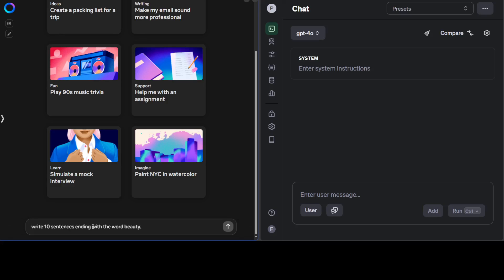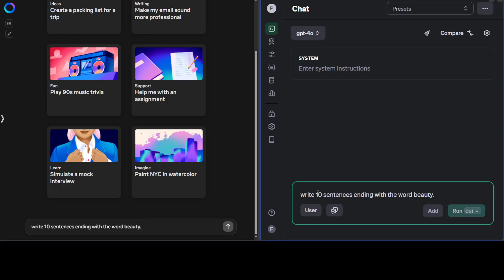The first test which I run with every model—every model has failed it so far. The question is very simple: write 10 sentences ending with the word 'beauty'. Let's try it out with Llama 3.